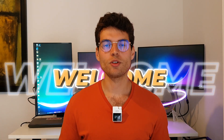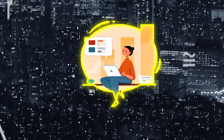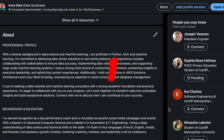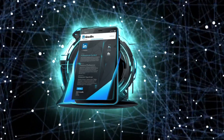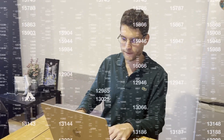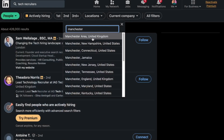Hi friends, welcome to the channel. Today I'm going to show you how you can leverage LinkedIn to land your first data science job, the same as I did. I applied for more than 500 jobs and only got one interview, but when I started to leverage LinkedIn the right way, I ended up having opportunities to freelance, work on projects, and landed the job I wanted in data science in the UK.